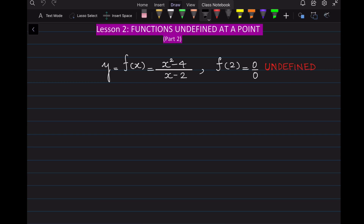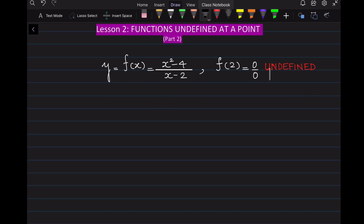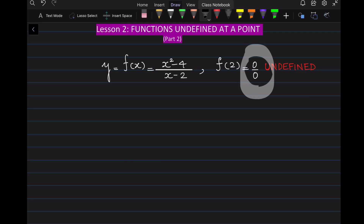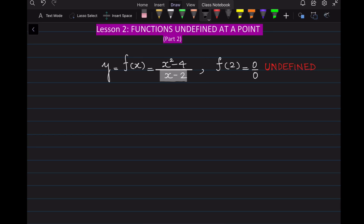This lesson is in continuation with the previous lesson where we had seen that a function given by (x² - 4)/(x - 2) is undefined when x is equal to 2. That is, when x equals 2, this function takes the form 0 over 0, which is not defined. This 0 is present in the denominator because of the term x minus 2 when x is equal to 2.